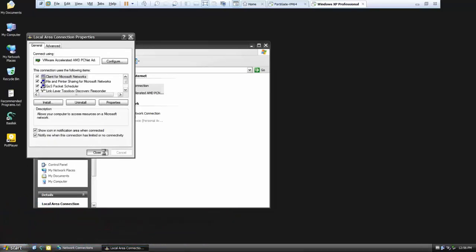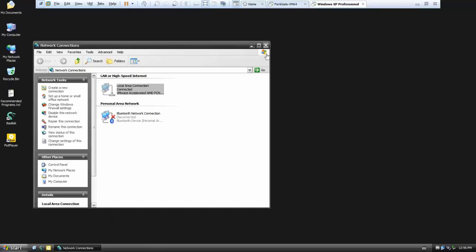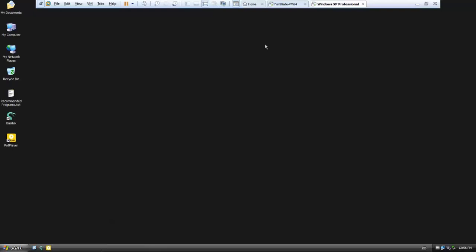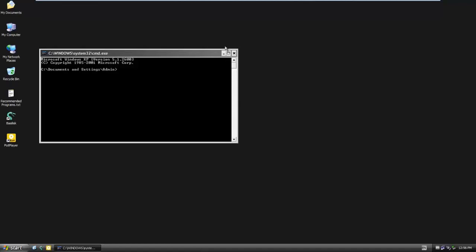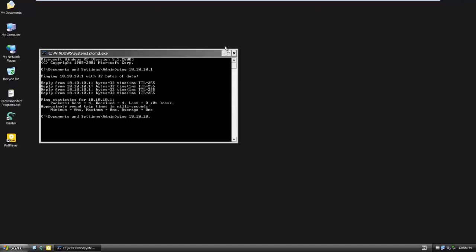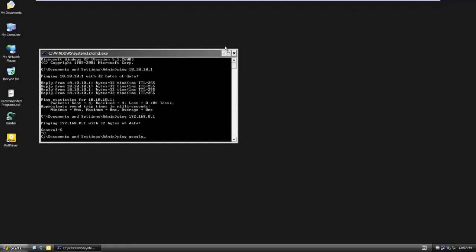The alternate DNS is 8.8.8.8. Open command prompt and type CMD. We will ping the LAN IP, the gateway, and then ping Google.com to verify connectivity. We can write a firewall policy.